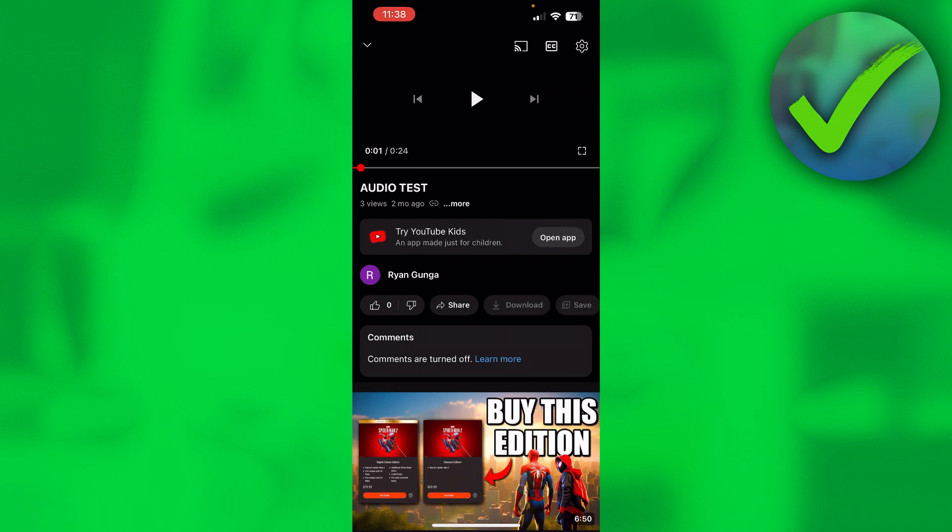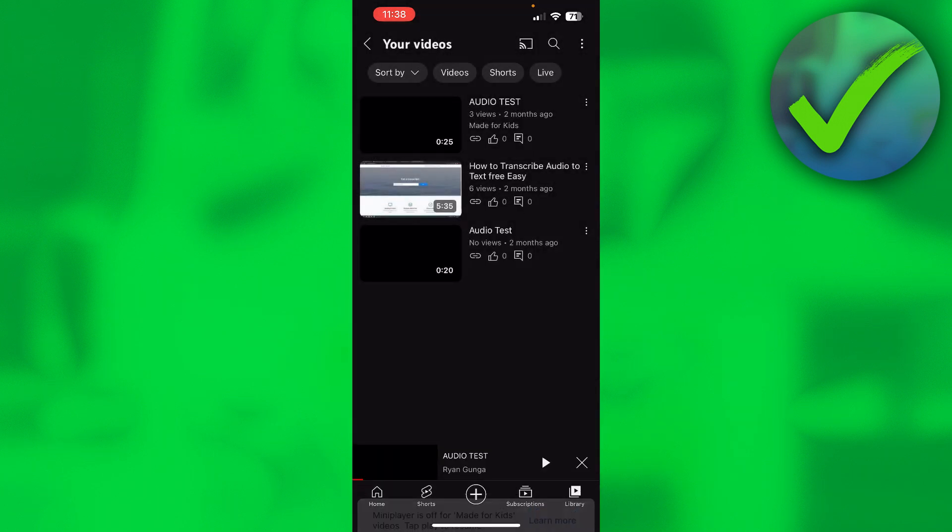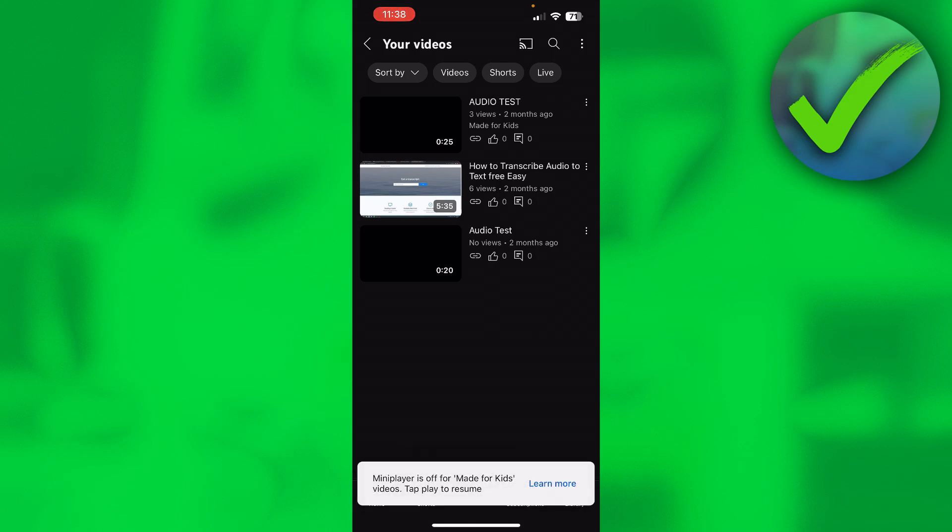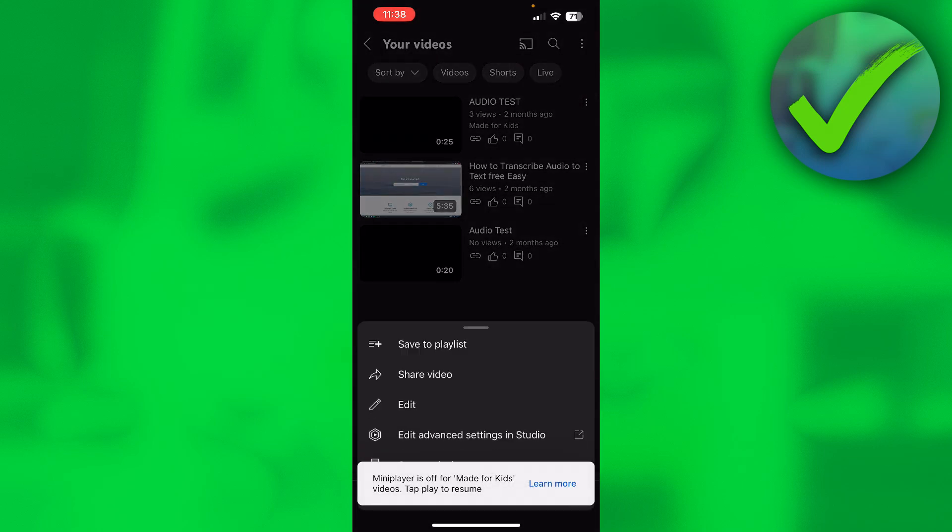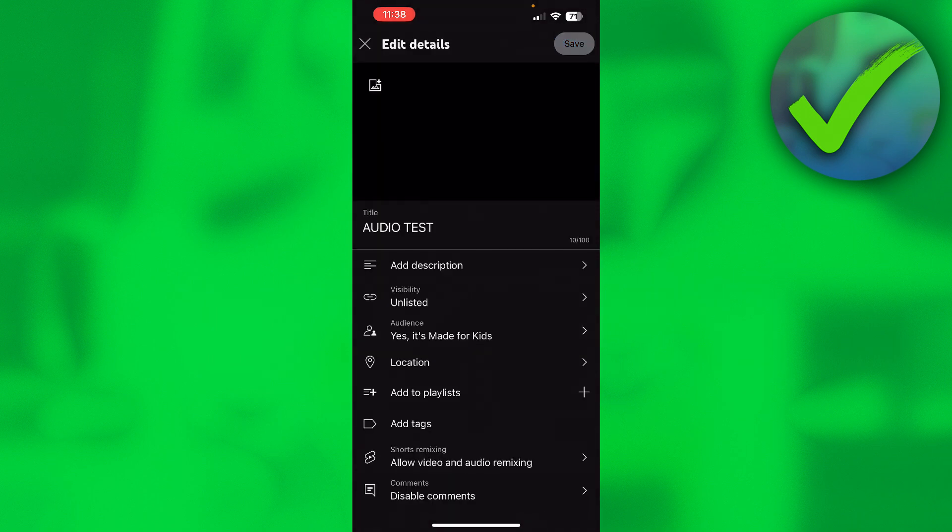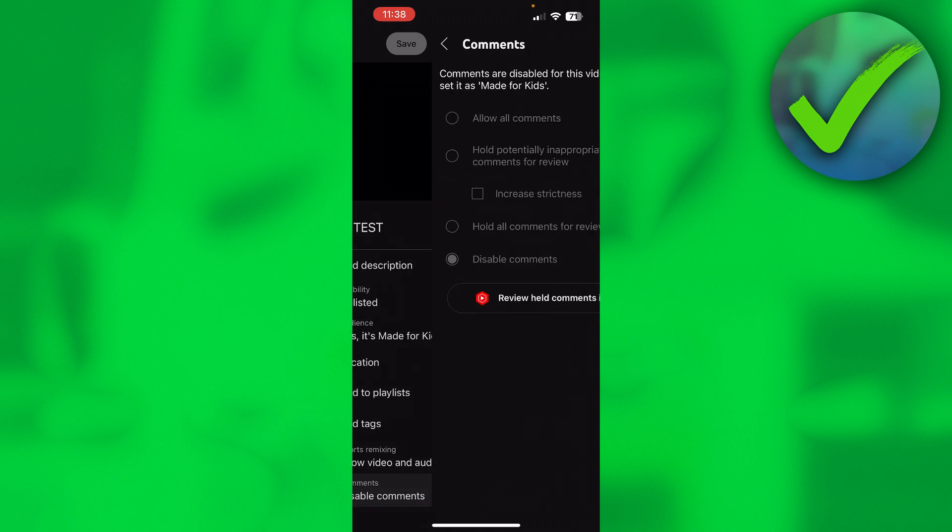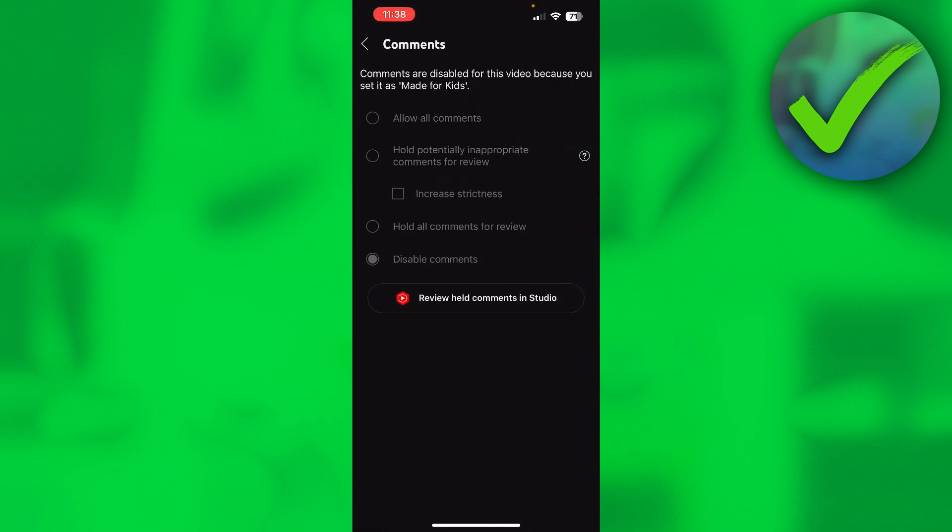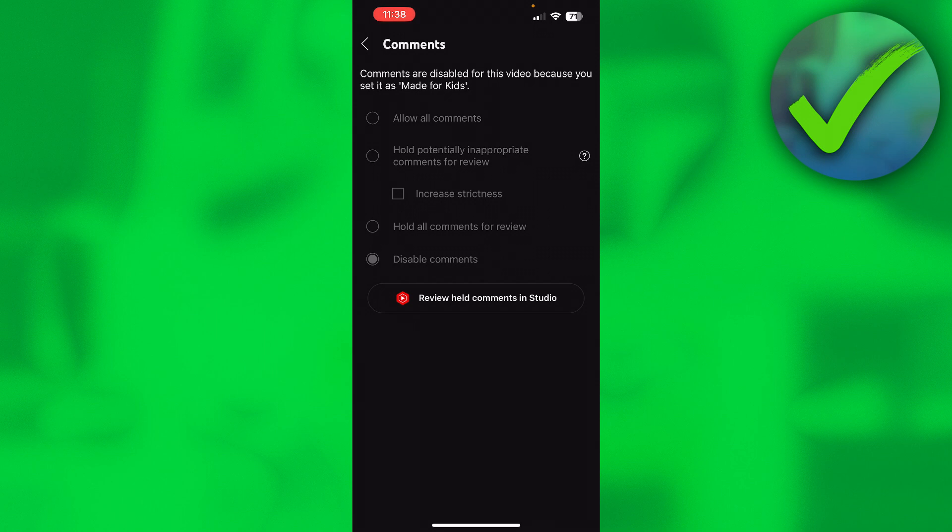In order to enable this, it's actually super easy. What you want to do is click on the three dots, then click on Edit the video. At the bottom you can see Comments and it says Disable Comments. When I click on there, it's all grayed out. I can actually not change this. At the top it says comments are disabled for this video because you set it as made for kids.